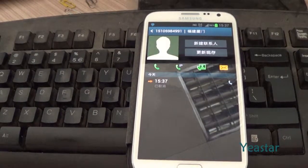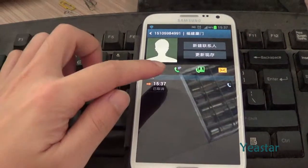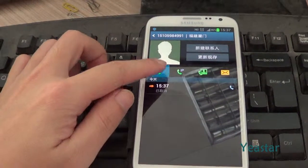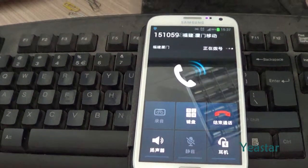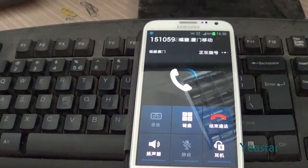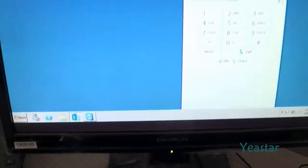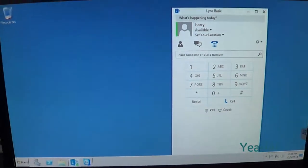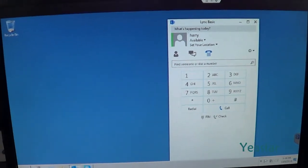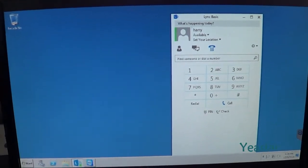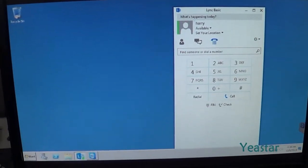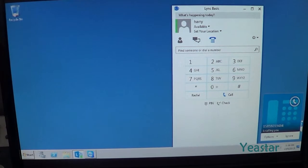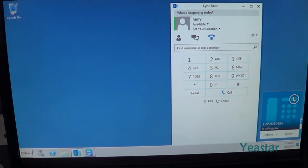Now we use an external phone to dial the E1 trunk number on NeoGate TE. When the call is connected, follow the IVR to dial the extension number of Lync Server. The extension rings.